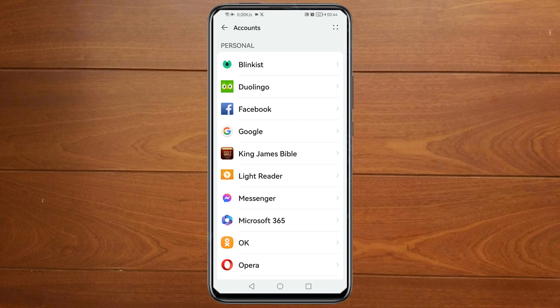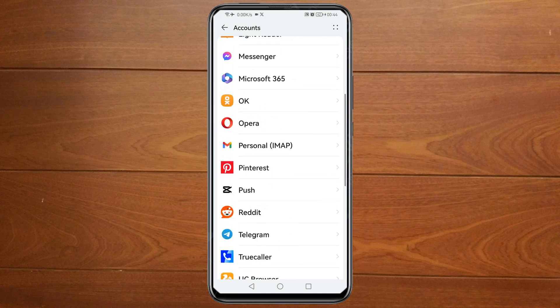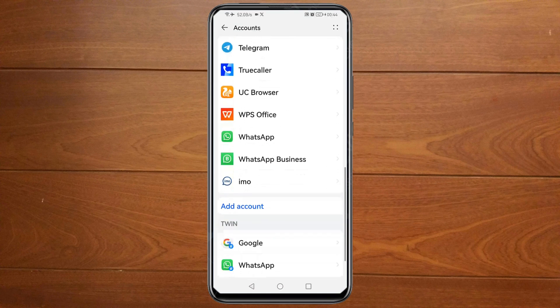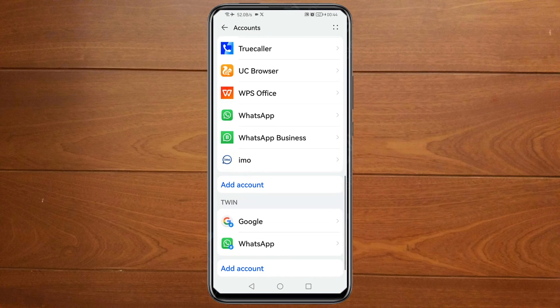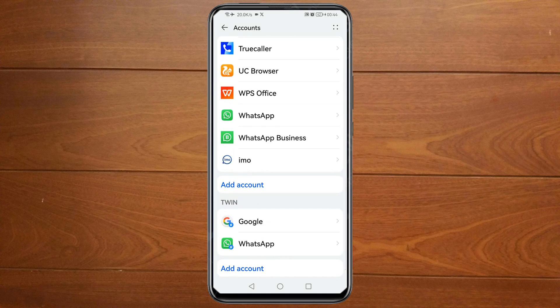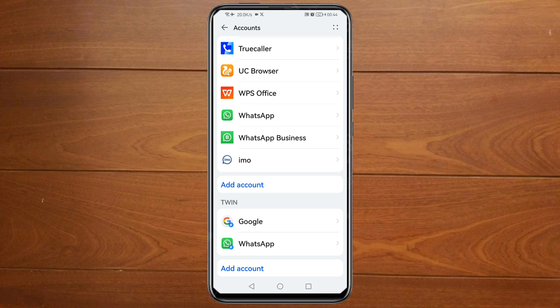Then scroll down, and you will see Add Account — just tap on it. Then you will see Google — tap on Google.